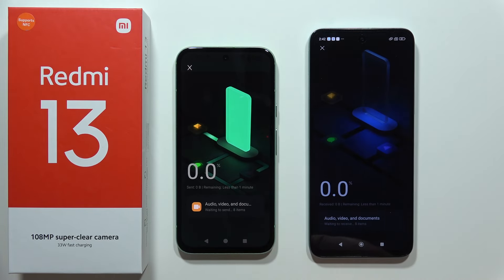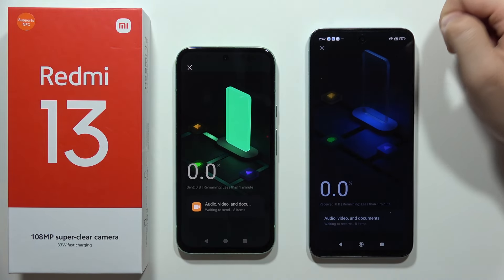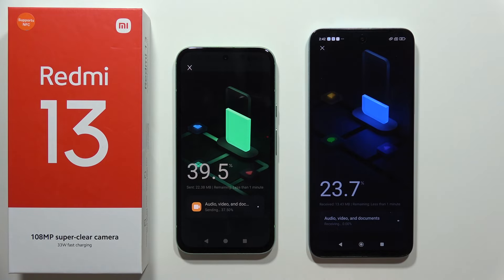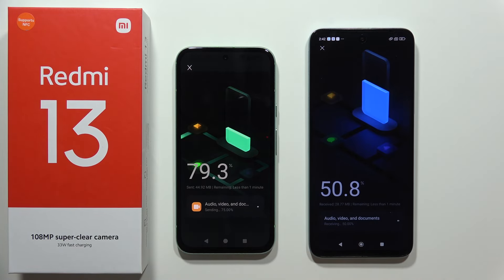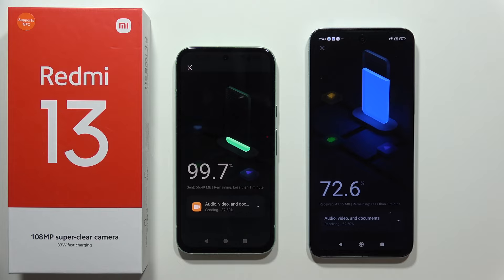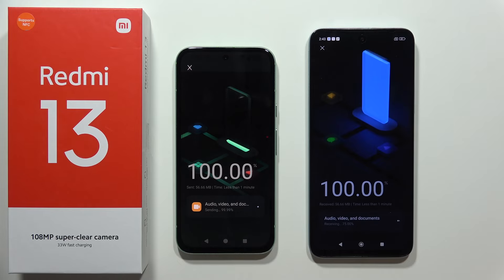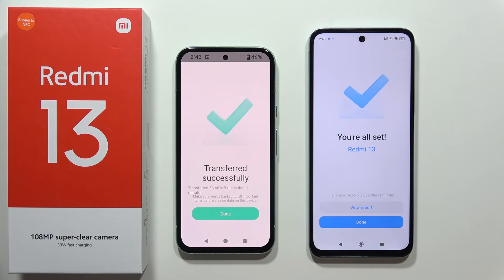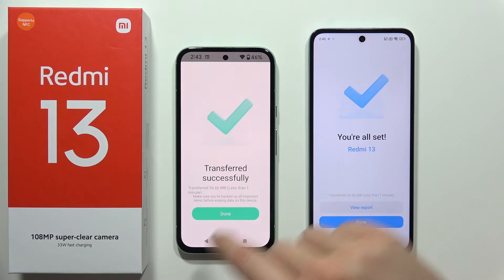Tap 'Send', then click the dots menu and tap 'Send' again. The transfer process will begin. Just wait a few moments until the transfer is completely finished. It looks like it's done now.